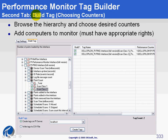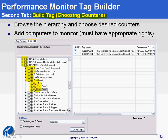The second tab is the really important one — it's where you choose counters and build them. There is a hierarchy of all the Performance Objects such as PyNetflow Interface and PyPerformance Monitor Interface, which all provide counters. Under these objects you have Performance Counters and, in some counters, Instances. You simply browse the hierarchy, check the checkboxes for the ones you want, and they are pasted to the right-hand pane so you can create the tags.